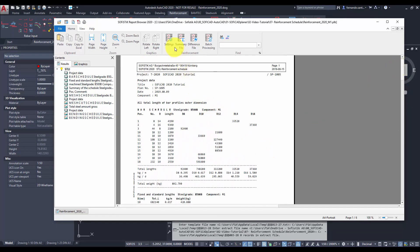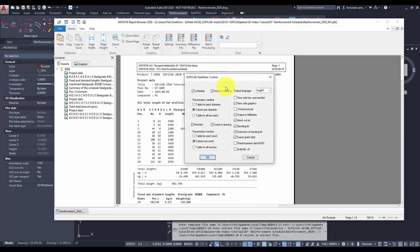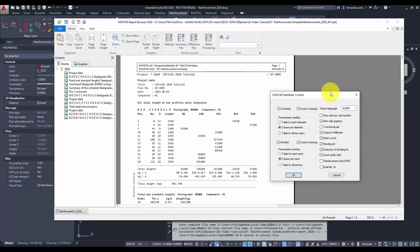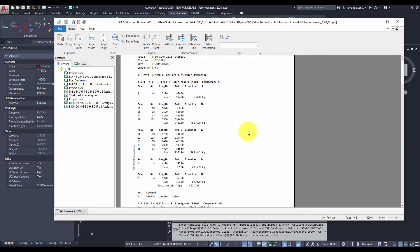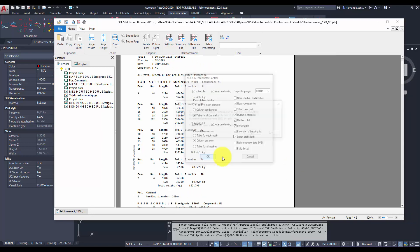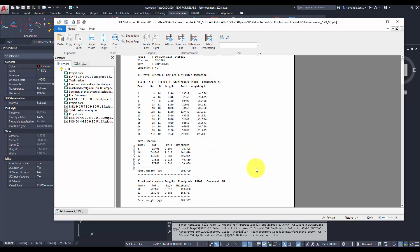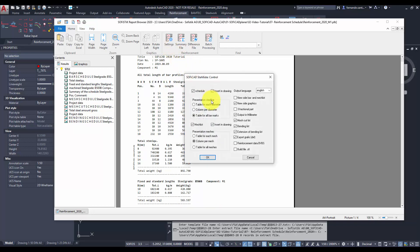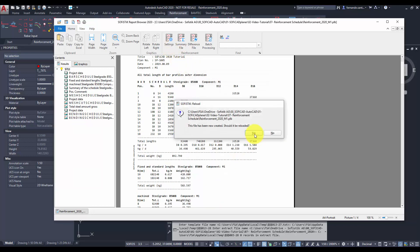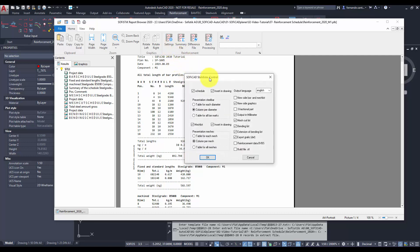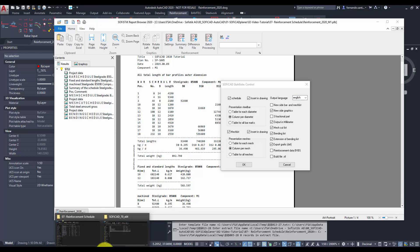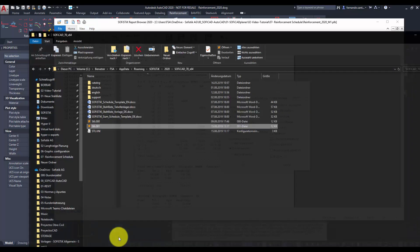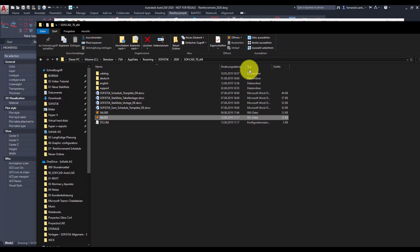In the settings menu we can modify the configuration of some tables. We can also switch the language for the schedule. Soficad has German and English as predefined languages, but we can add new ones by translating the STLI files that are saved in the roaming folder of Soficad.